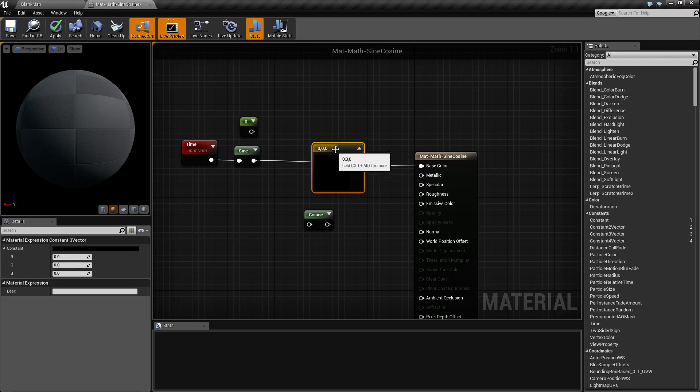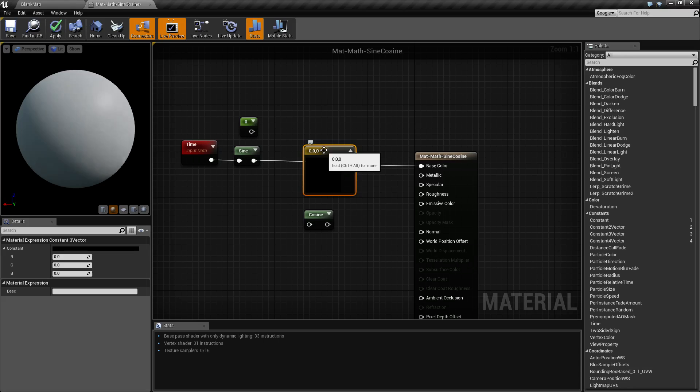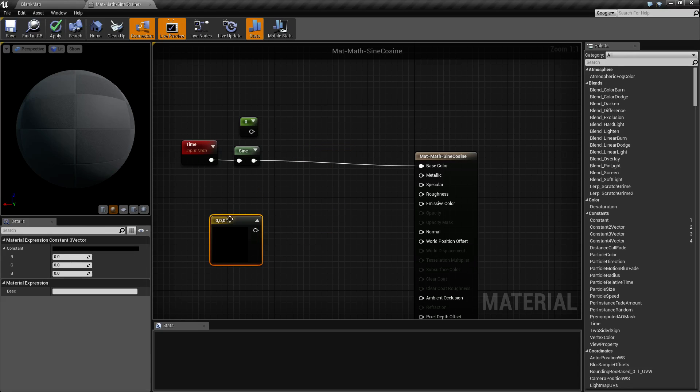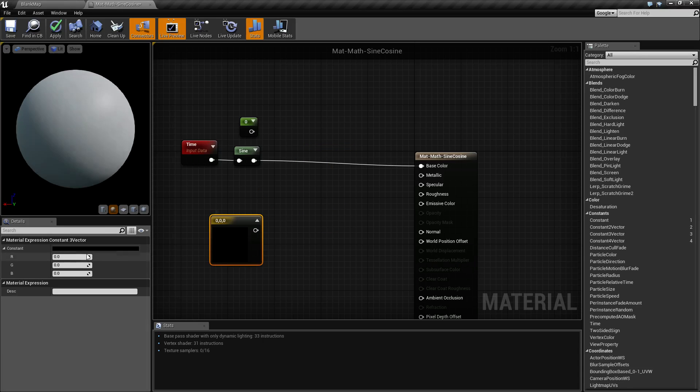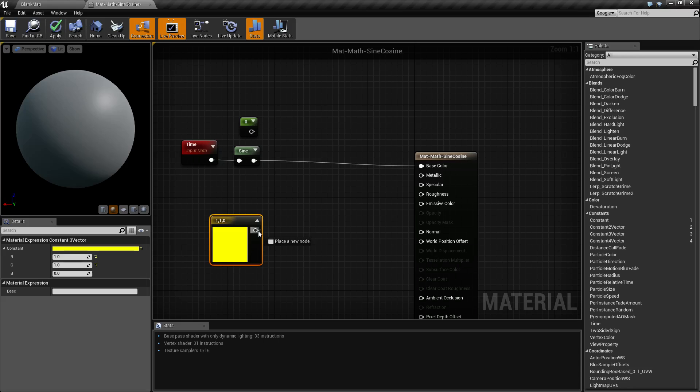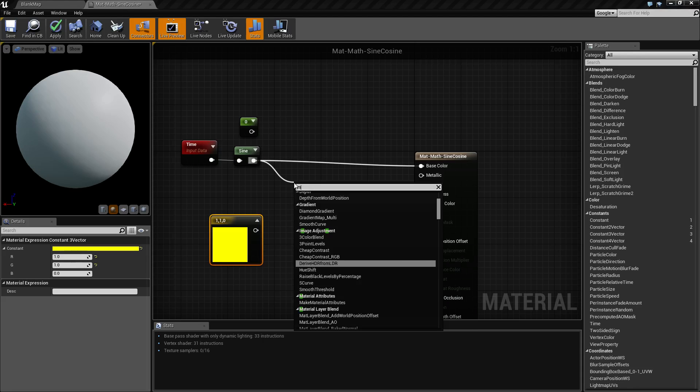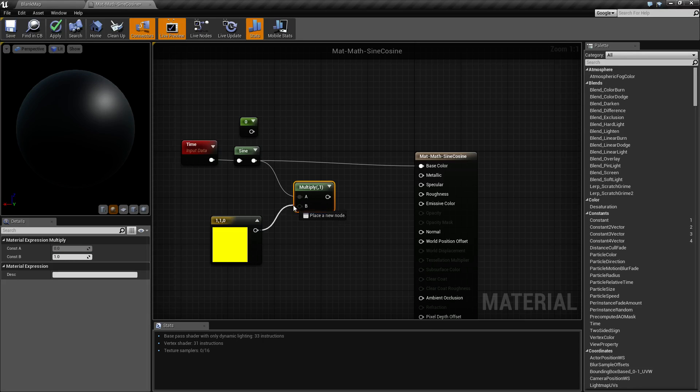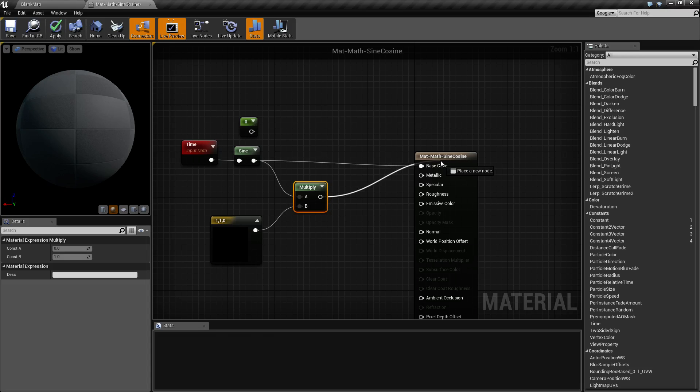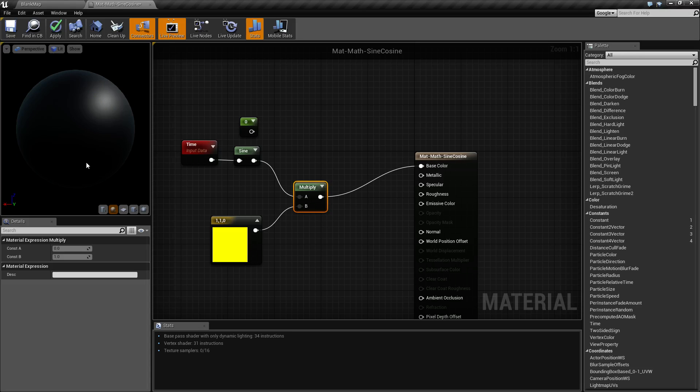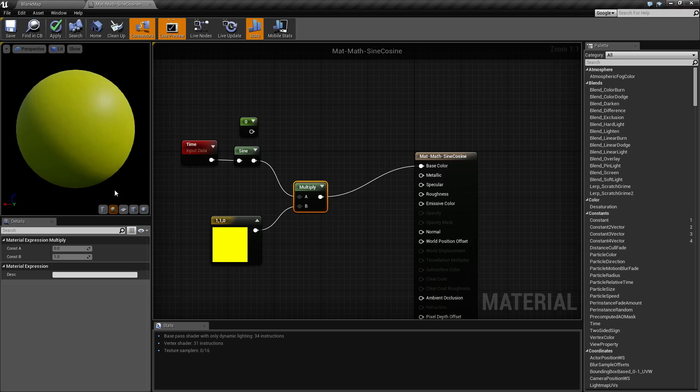Maybe we'll multiply it by color. Let's set this to like a yellow color. We'll multiply that there. We'll go here, we'll shove this into our base color and then you're going to see it going from black to yellow.